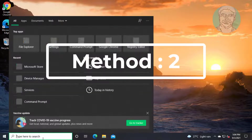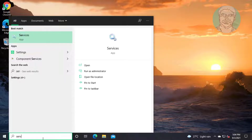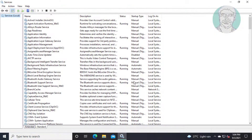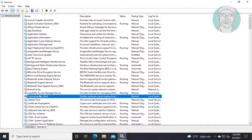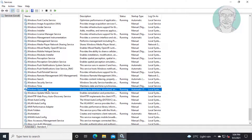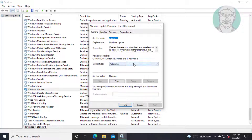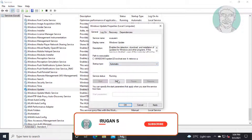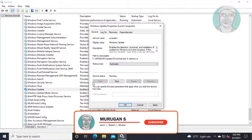Second method: type Services in the Windows search bar and click Services. Open Windows Update. Change startup type to Automatic, start the service, click Apply, then click OK.